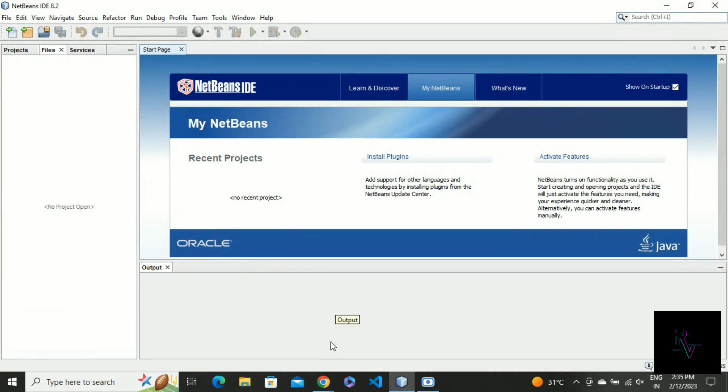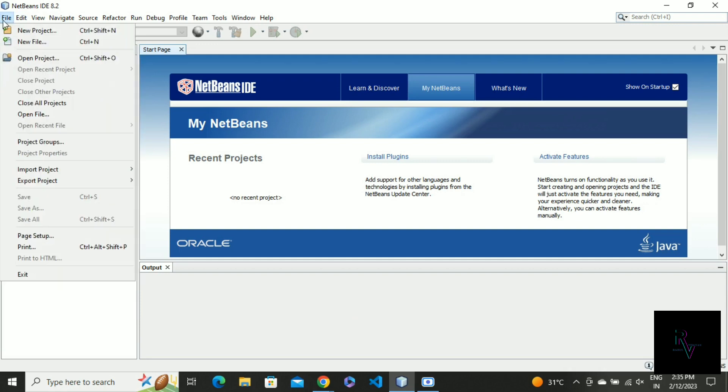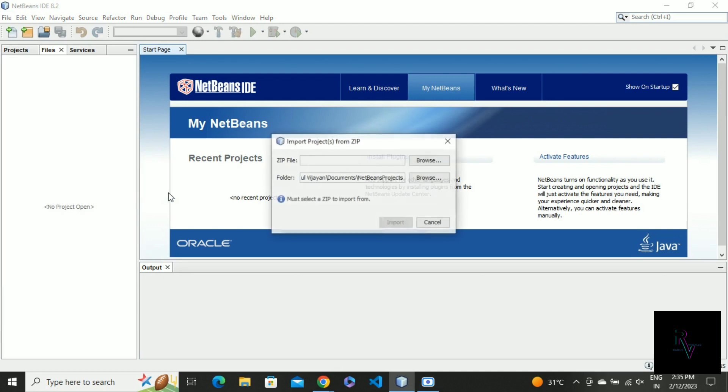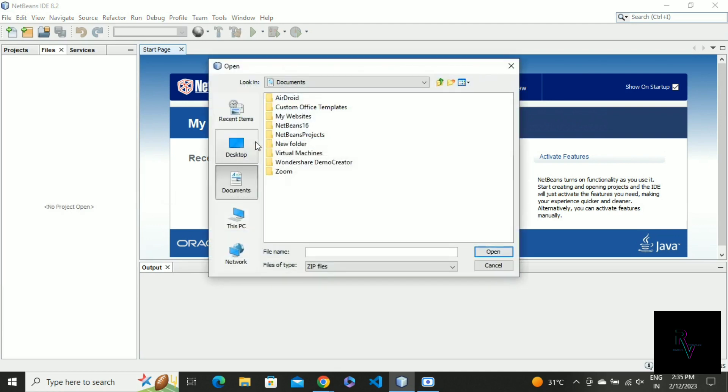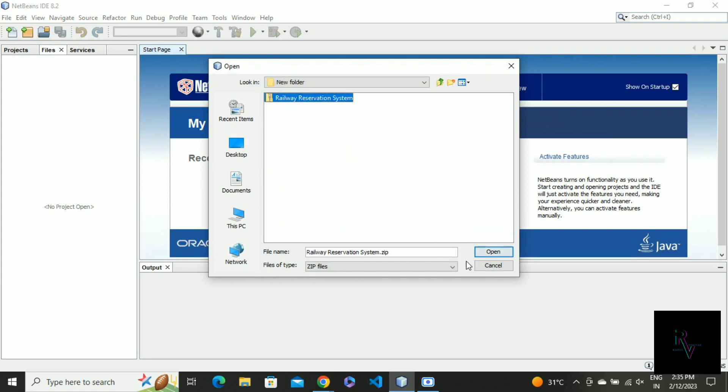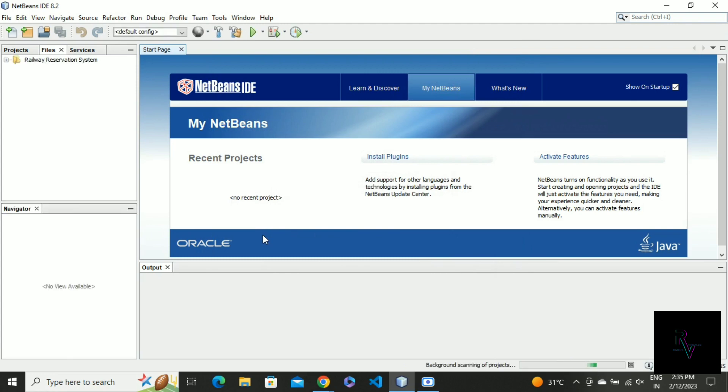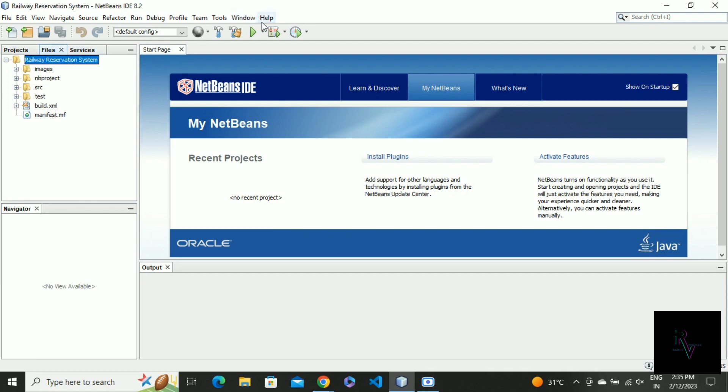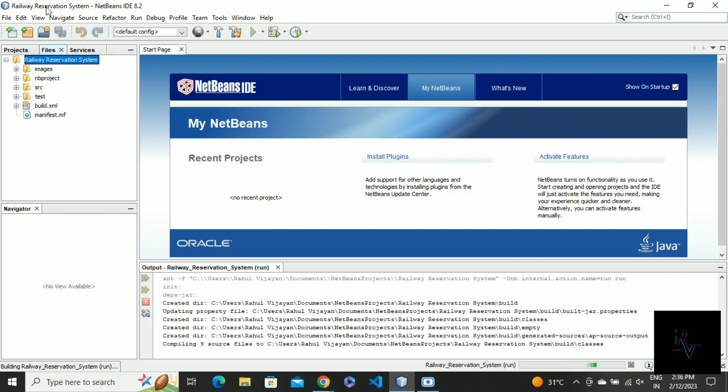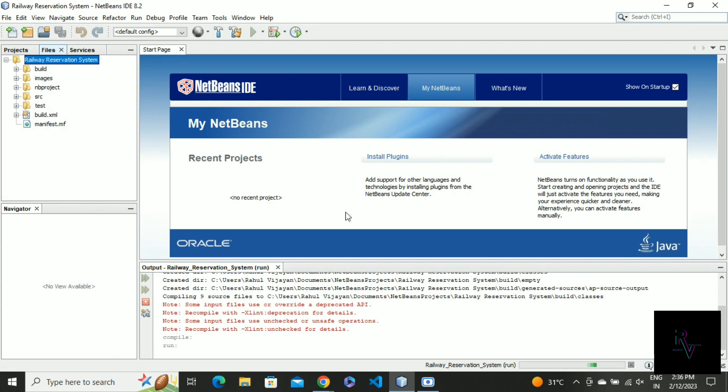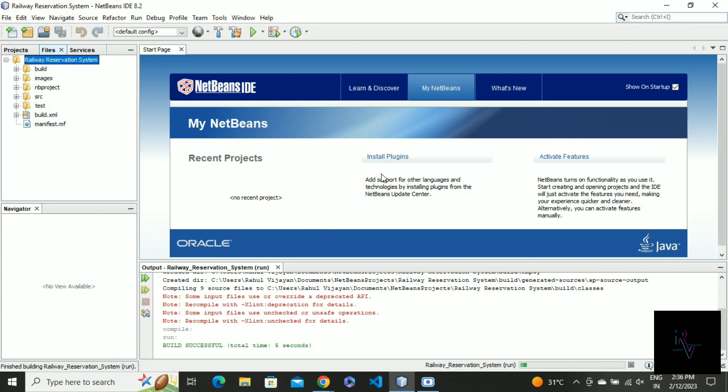The installation video will also be in my description, so you can check that out. After downloading the zip file, the next step is to import the project from zip. Get the file path - you don't need to extract the file, just import. So this is the project.